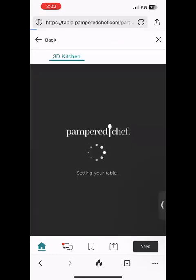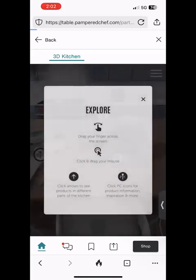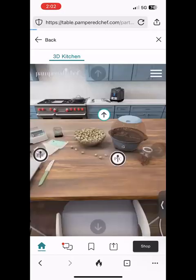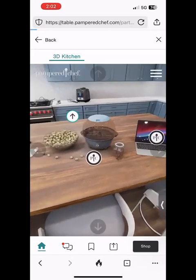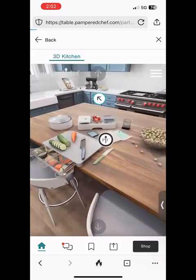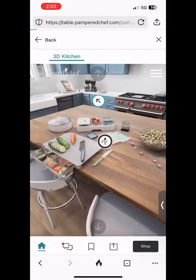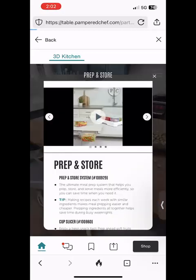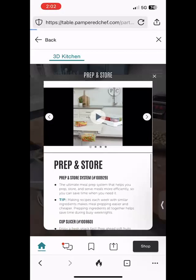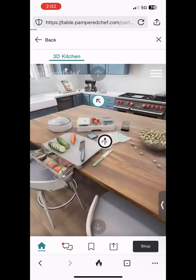I'm going to decline the tour and just show you that this is a virtual kitchen with all of our new fall products. If you want to see more about a product, you click on the little PC logo and it's going to tell you about that product and you can watch a video about it. So this covers all the new fall products.